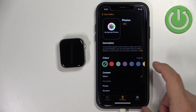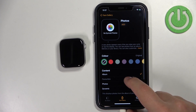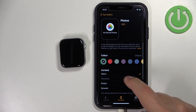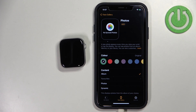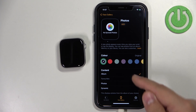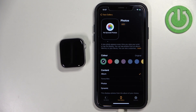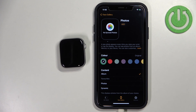First, let's add the content so we have a picture on the watch face. In the content category we have a couple of options: Album, Photos, and Dynamic. If you select the Album option, it will allow you to select an album from your phone, and if you have multiple pictures in the album it's going to cycle through those pictures.